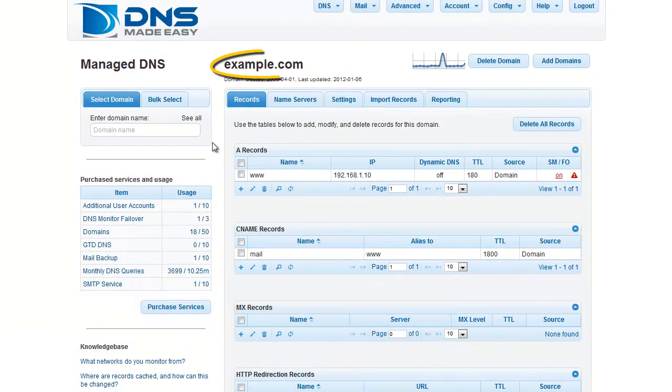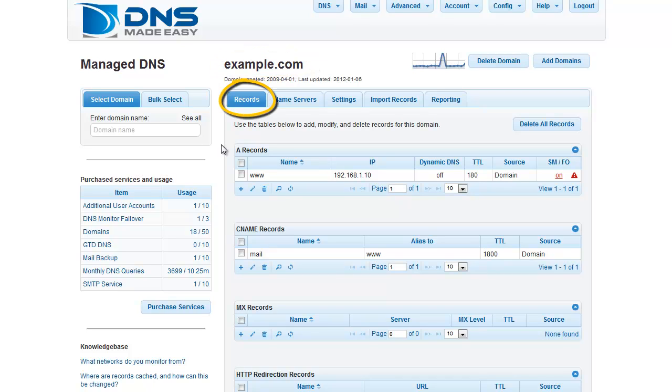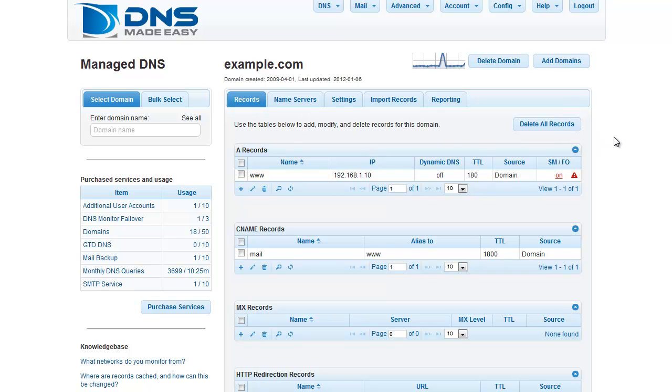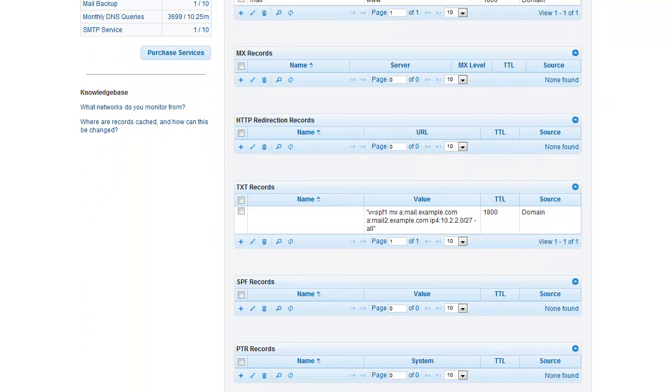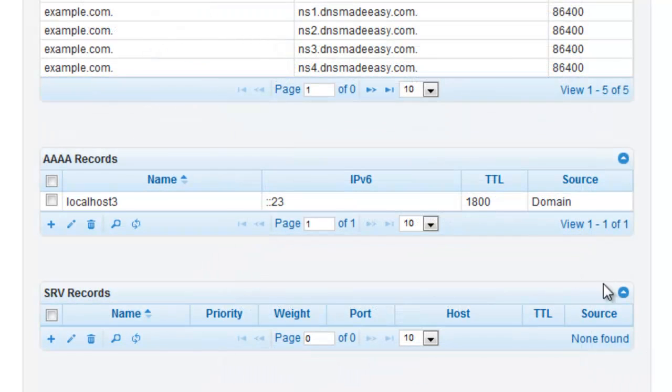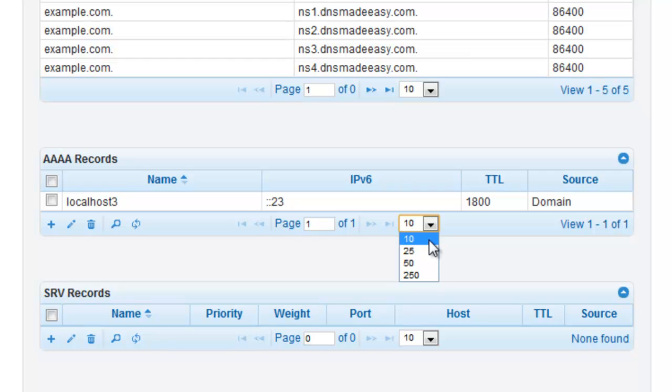Once the domain is loaded in the Control Panel, select the Records tab if it is not already active. The Records tab provides an easy-to-view grid layout for all of your record types. Your Quad-A records are near the bottom of the record listings. This grid will show your Quad-A record listing in a paginated view where you can easily customize how many records you would like to view at a time.